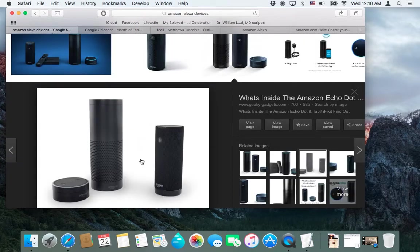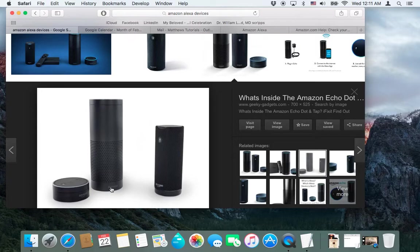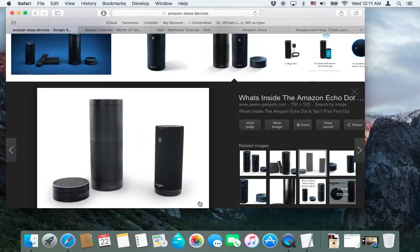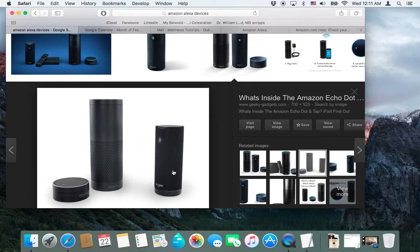So Amazon created the Alexa app and they have several devices which run it: the dot, the echo, and the tap. And these devices are, basically they say, it's essentially Siri but you don't have to press a button to access it.